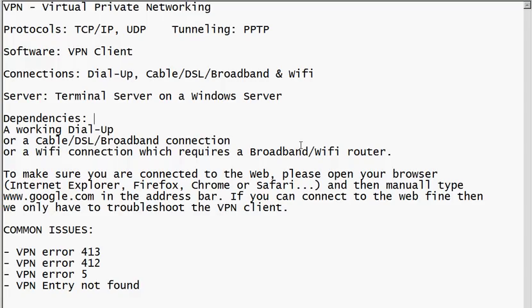The server works on a Windows server. There's a terminal server that should be running on the machine, and that terminal server basically gets the information from Active Directory. Active Directory actually provides the information about who is allowed to use this VPN service and who isn't.